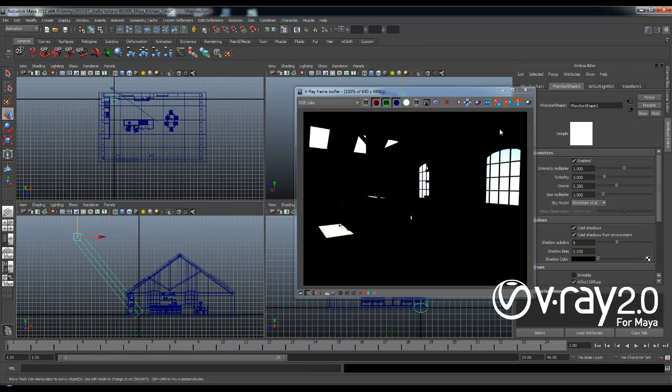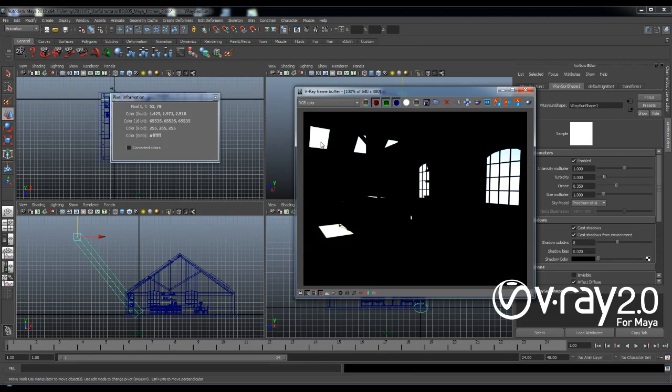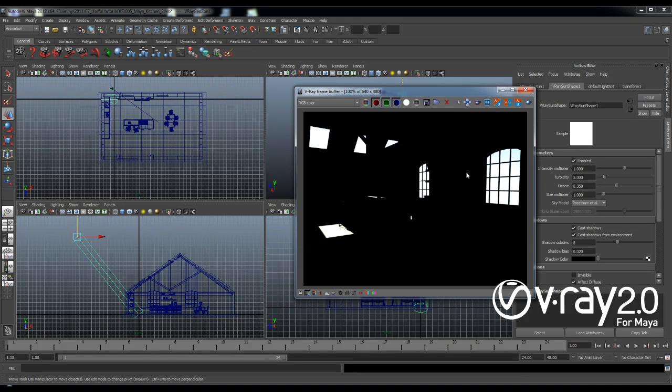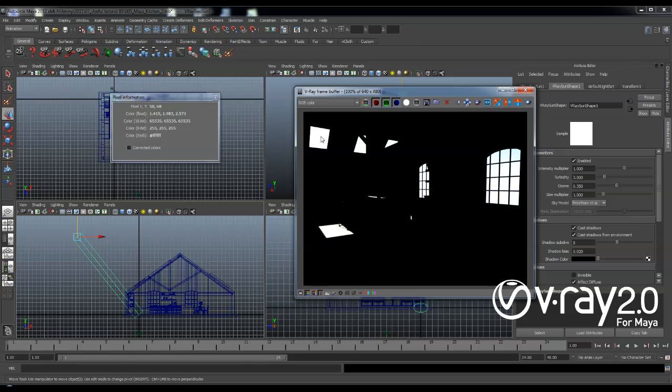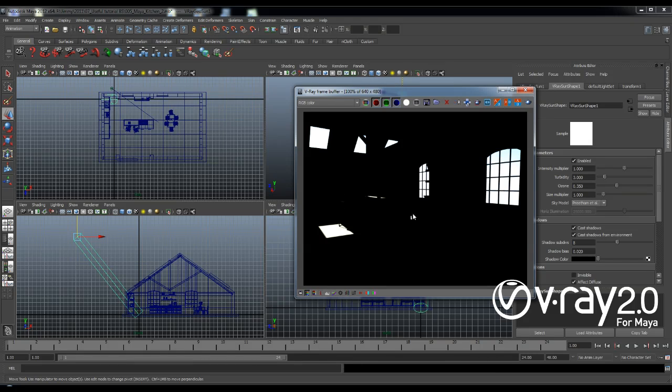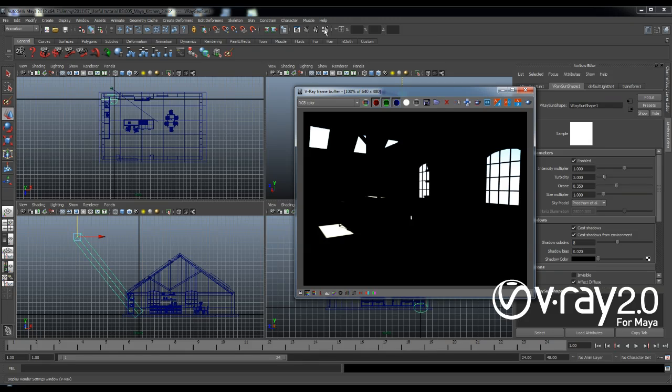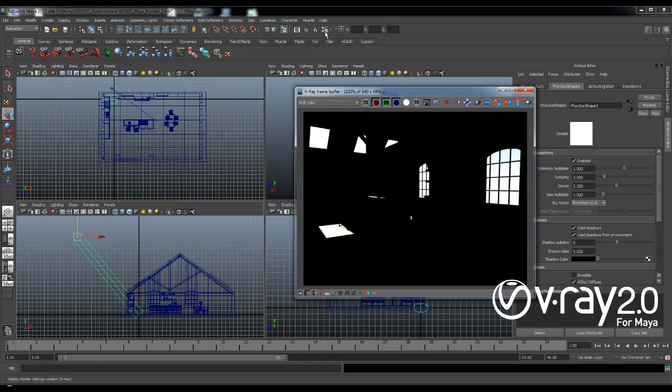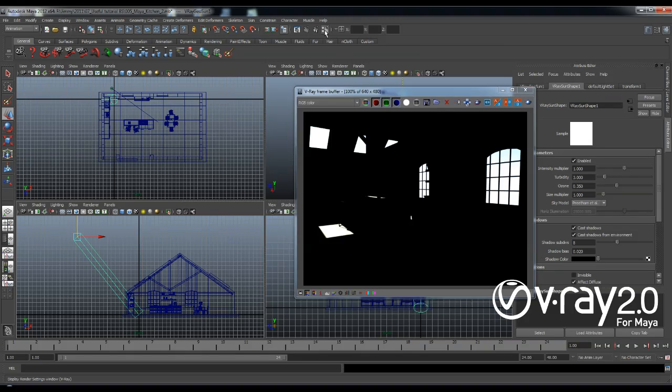So what you can immediately see is that we now have our default lights disabled obviously and we get these very bright spots here where the windows are and then everything else is black. The reason that everything else is black is because we don't have any GI in the scene and the reason we get these bright spots is because we have the V-Ray Sun which has very high intensity and we get these overbright colors in the sky.